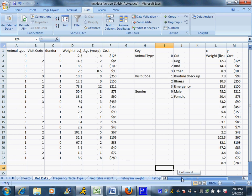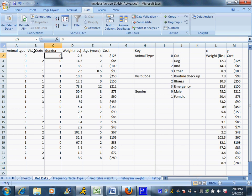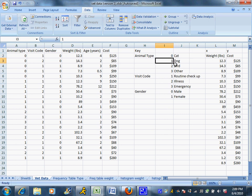This is data from a vet's office, and what the receptionist did was write down what type of animal came in, why they were there, and what gender they were. She gave those codes, and you can see the little key over here that tells you that zero stands for cat, one for dog, two for bird, three for other.